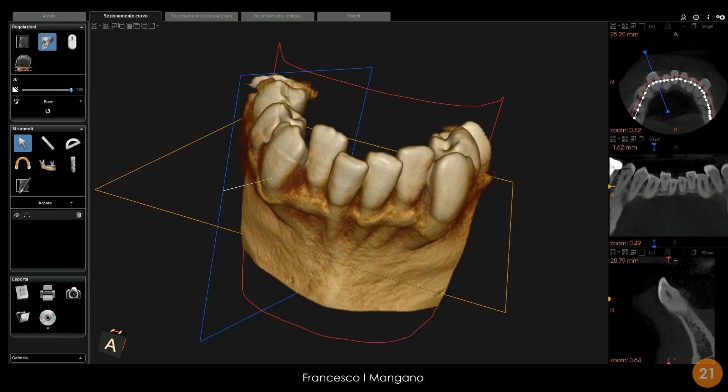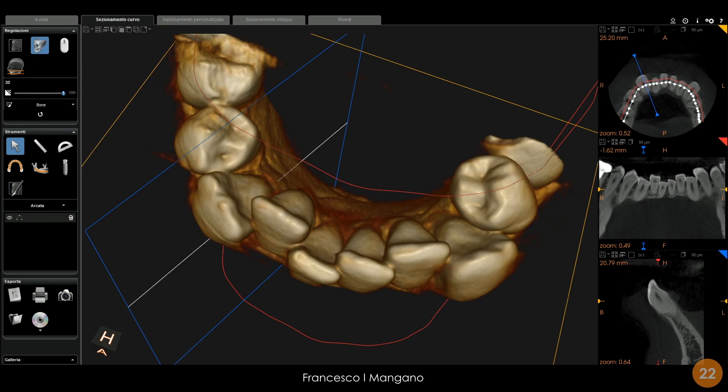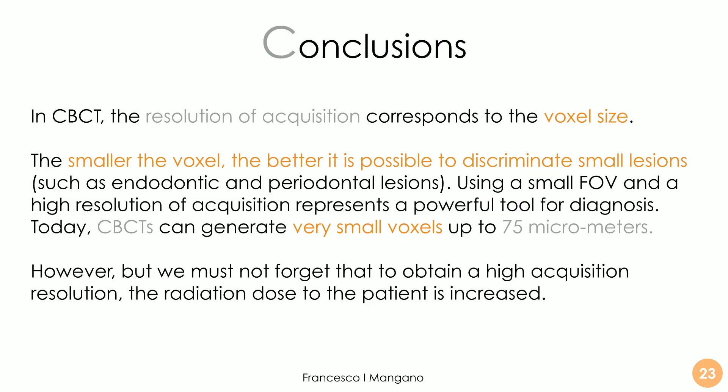The 3D rendering helps us a lot to understand the relationship between the teeth and the bone, where the bone is located, and to identify periodontal problems — in this case, the periodontal lesion. This is very important if we want to plan periodontal treatment or other treatments, gathering all this information. We can rotate the model to have a perfect diagnosis, thanks to the high resolution of acquisition, and also a complete overview of the situation using 3D rendering.